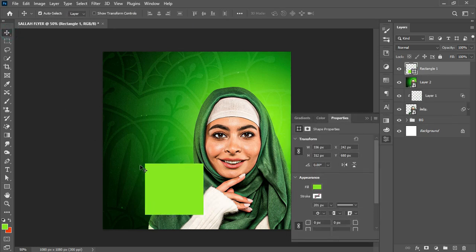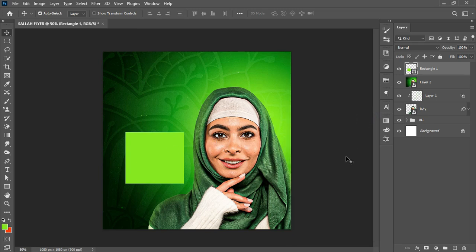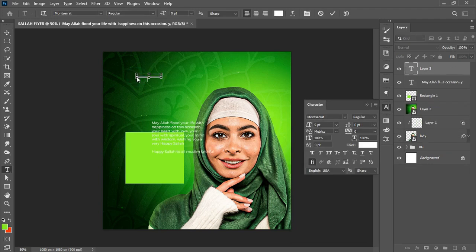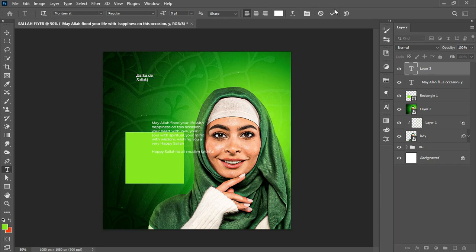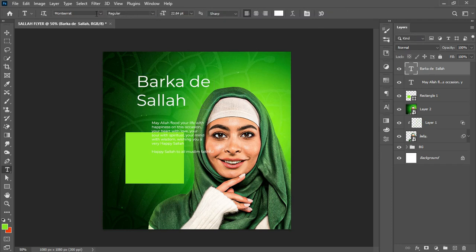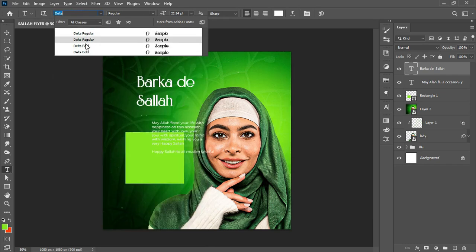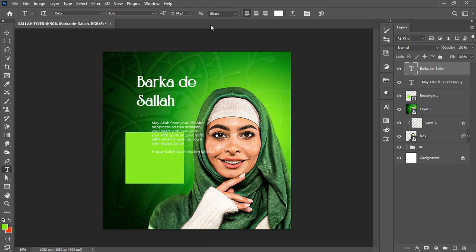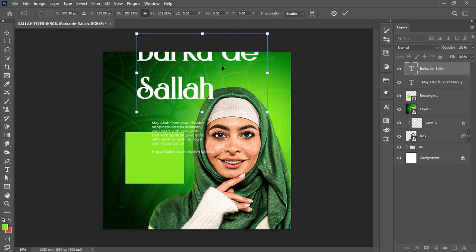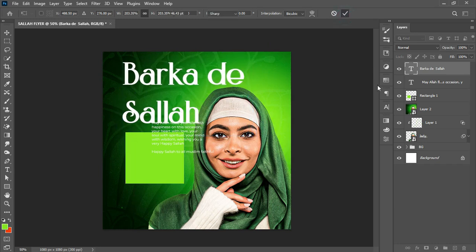I create a rectangle of a chosen size and give it a fill color of my choice, placing it on the canvas. Then I add text — I left-click, place the text, hit Ctrl+T to transform, and change the font to Delta Bold. I hit Ctrl+T again to scale it out and position it.